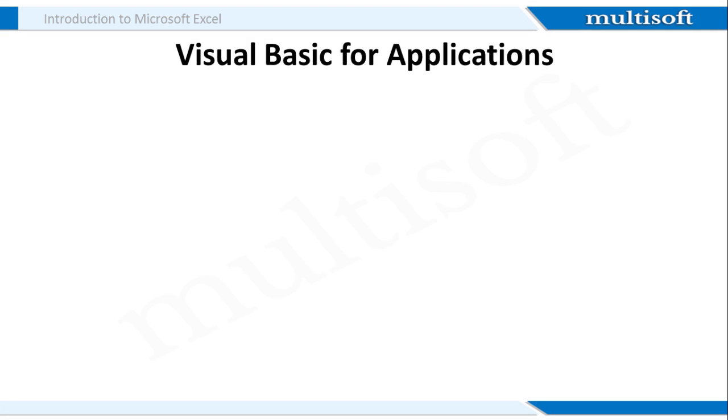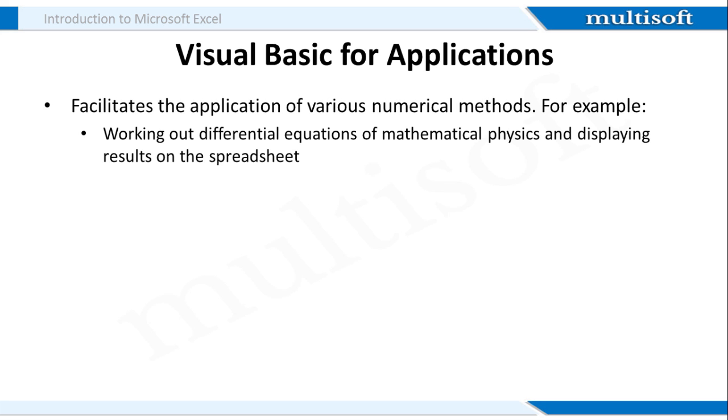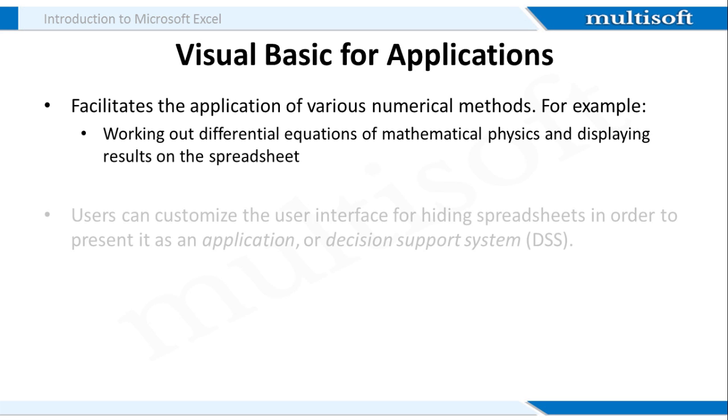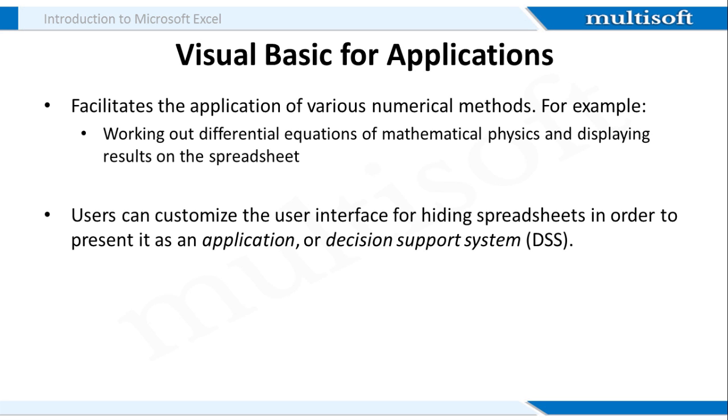I told you in the beginning that MS Excel supports a macro programming language that is visual basic for applications. Now what does this language do? First of all, this language allows users to apply various numerical methods. For example, you can work out differential equations of mathematical physics and display the results on the spreadsheet. It also lets you customize the user interface so that the spreadsheet can be presented as an application to other users. This means when the other individuals will use it, they would work on it as an application and not as a spreadsheet.